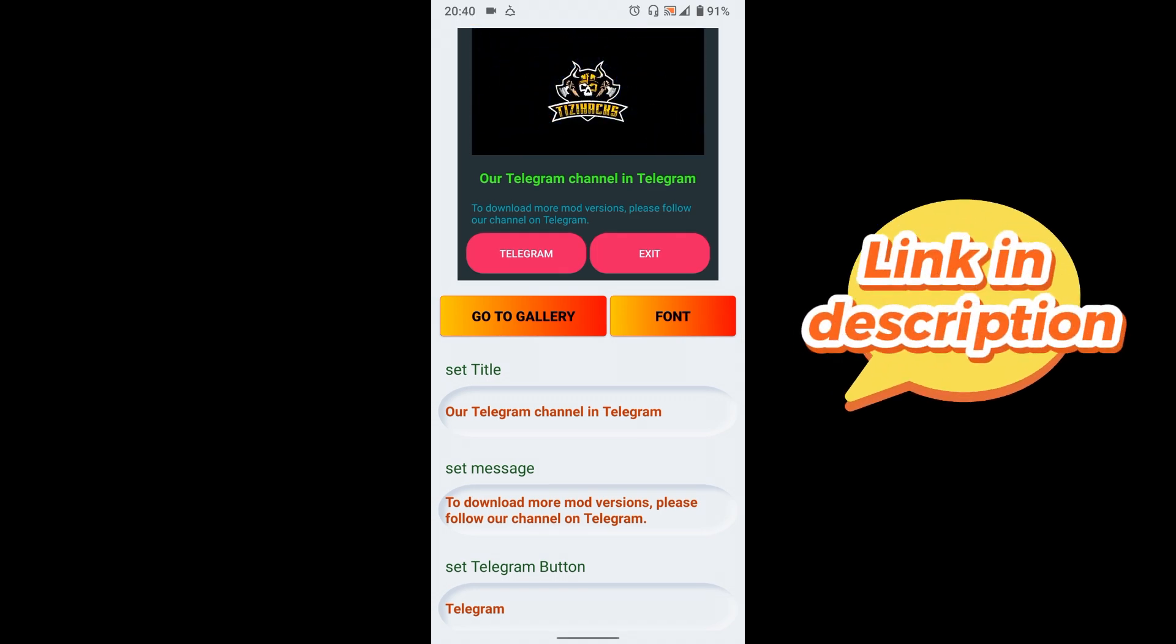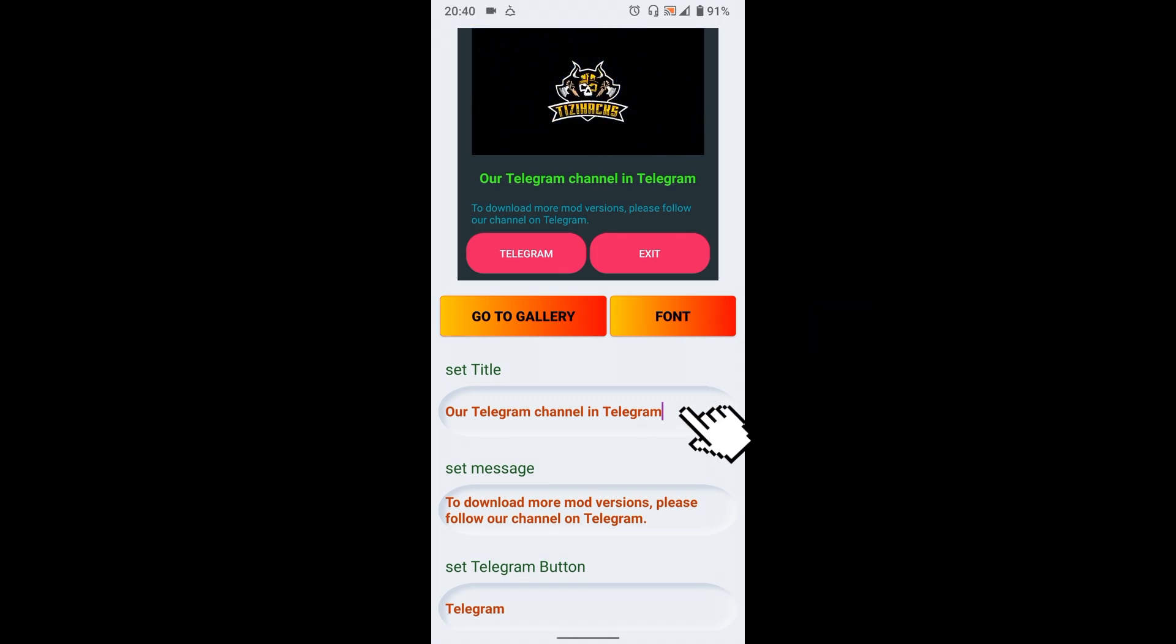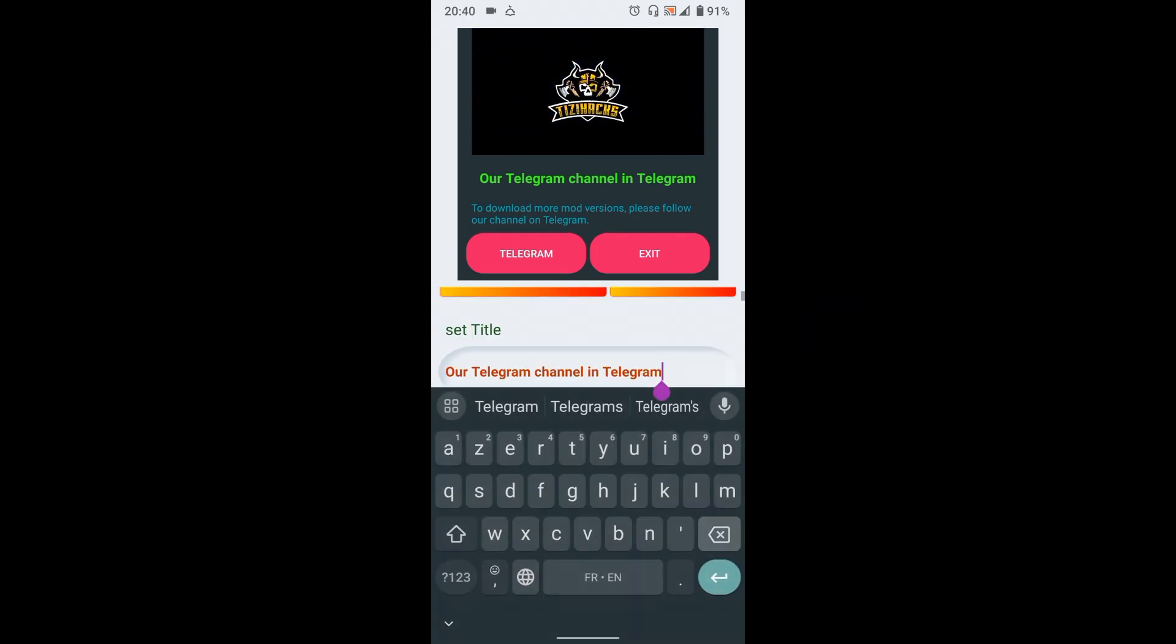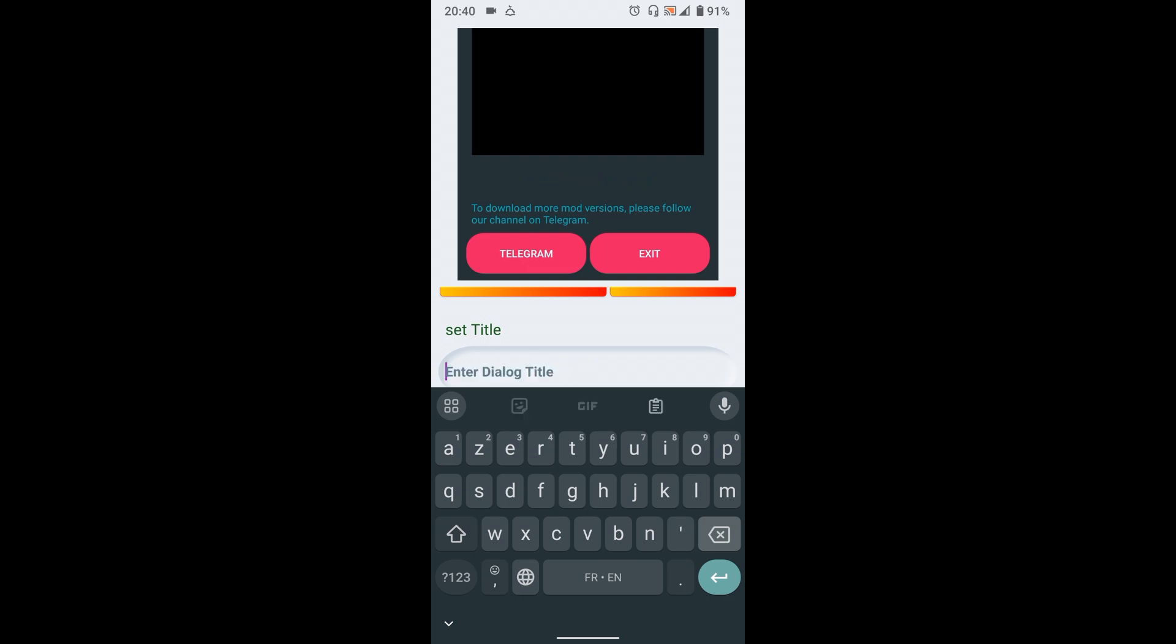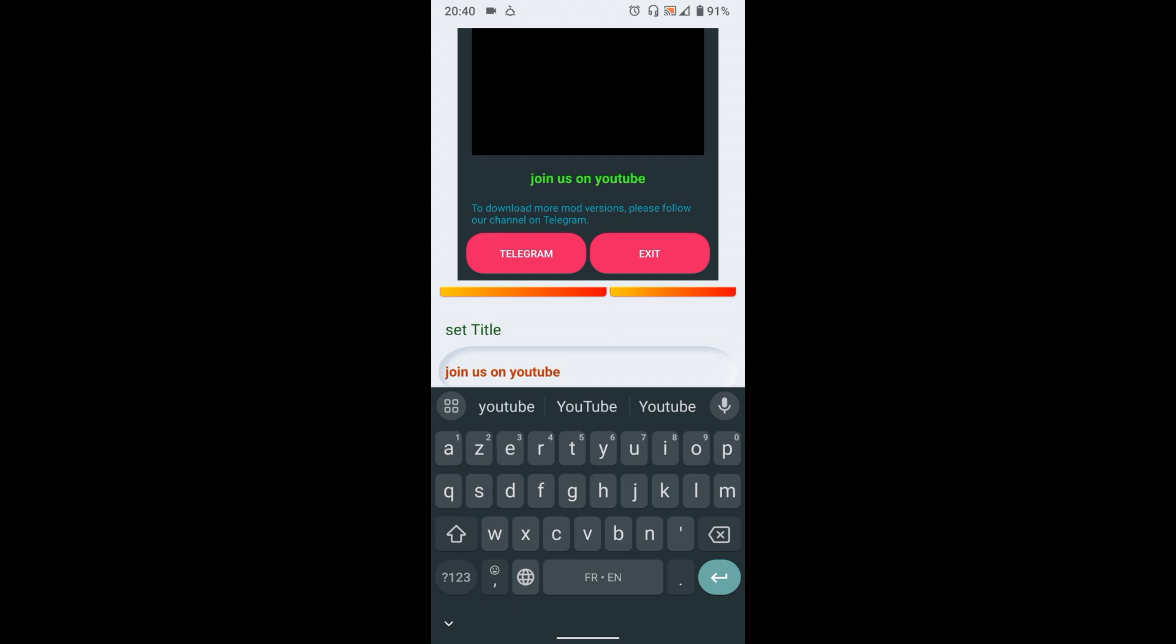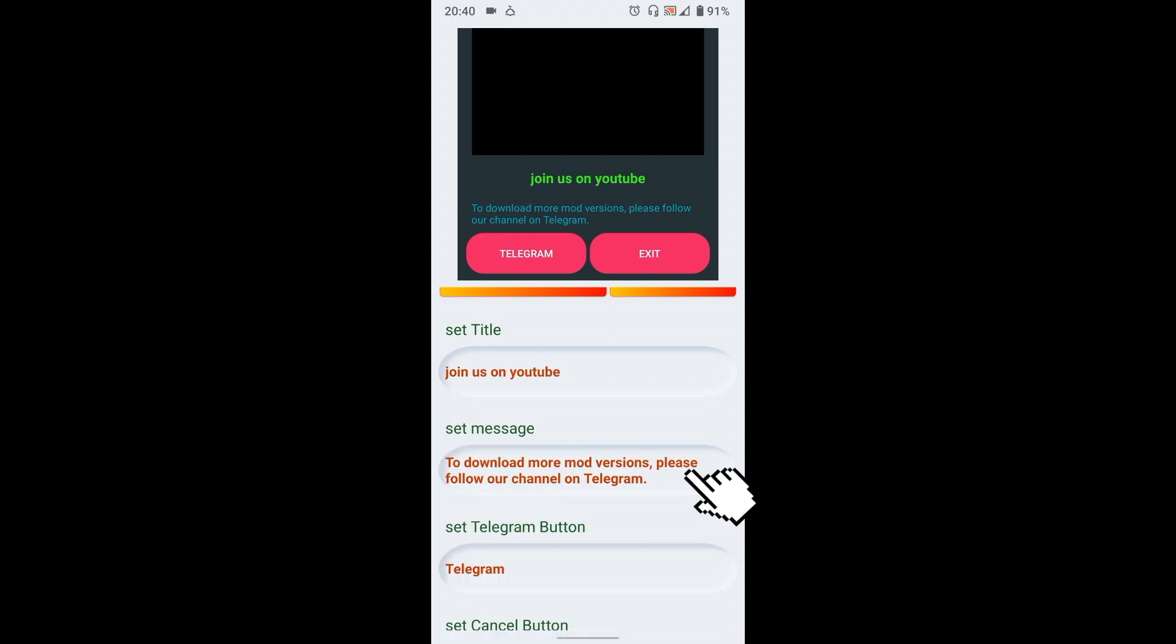Great, now you just need to replace different texts that you want to see in your dialogue. Start by adding a title, then add your message here.